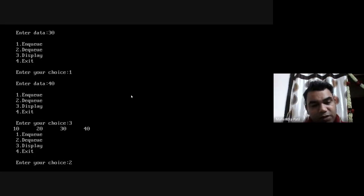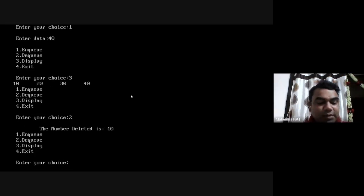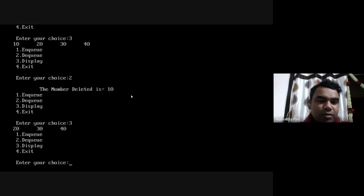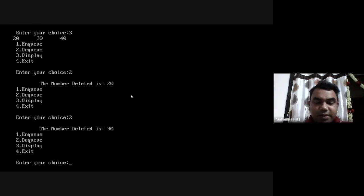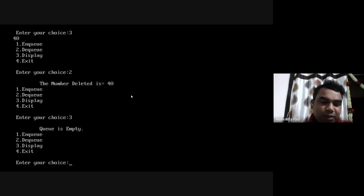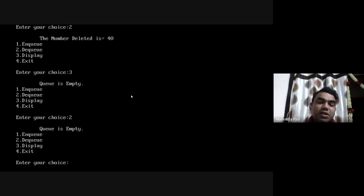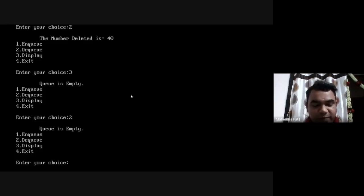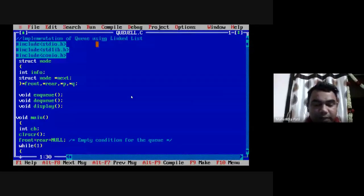I put option 2 to perform the DQ operation — element 10 is deleted. Checking display, 10 is gone and the queue shows 20, 30, and 40. I apply DQ again — 20 is deleted. Applying DQ once more removes 30, and display shows the queue is empty. I try to perform DQ on an empty queue and the program correctly shows an error: 'queue is empty'. All NQ, DQ, and display functions are working fine. To stop the program, I use option 4.